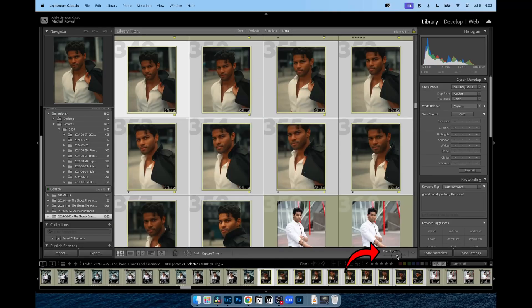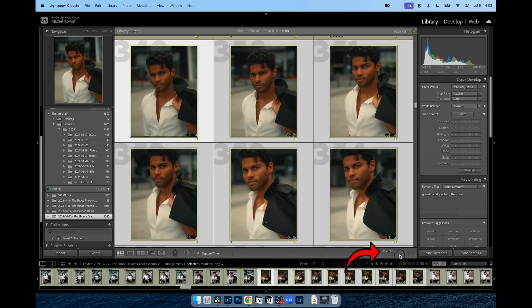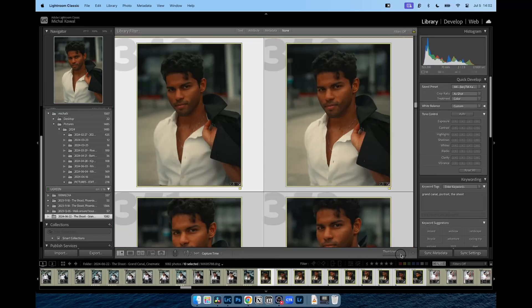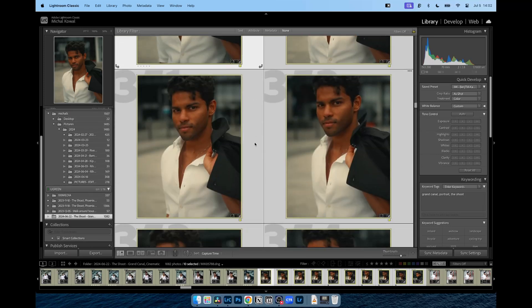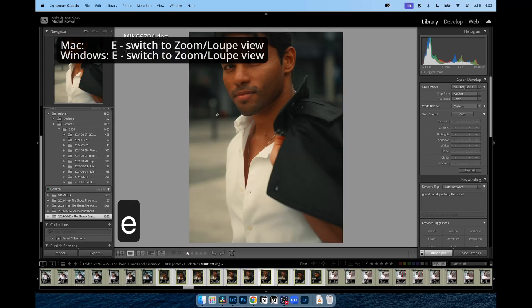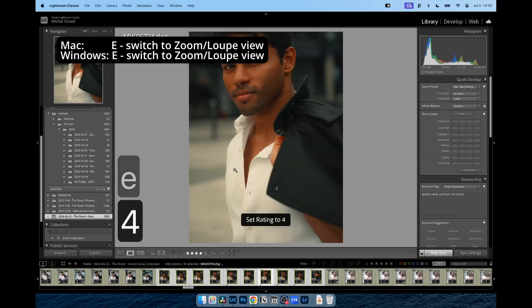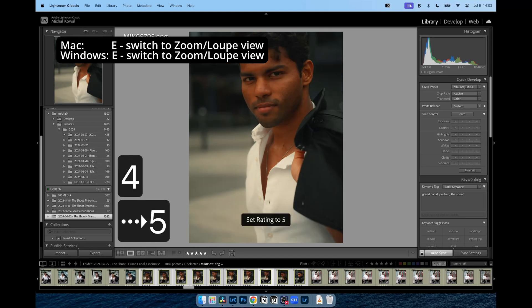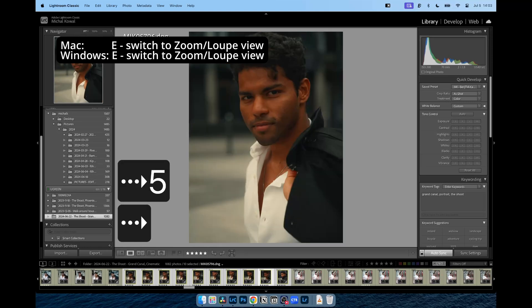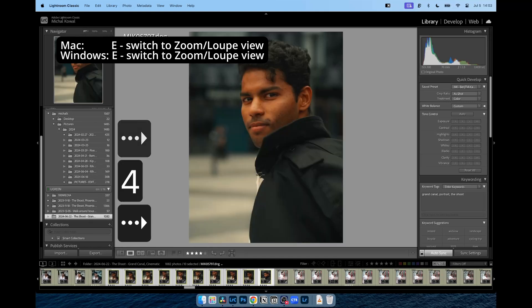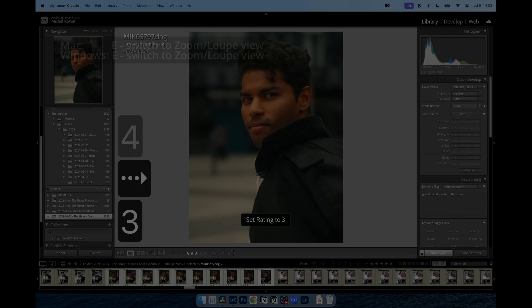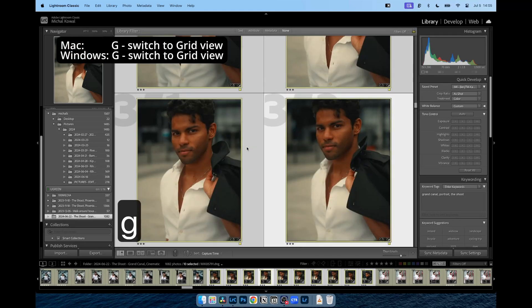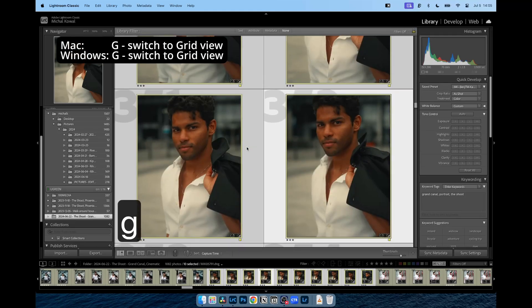What I also like about the library module is that I can increase the thumbnail size and review the changes I've made to my images without diving into the develop module. Using the E key, I can zoom in on an individual image and review it, give it a rating or flag if necessary, and move to the next image. I can hit the G key to return to my grid view.